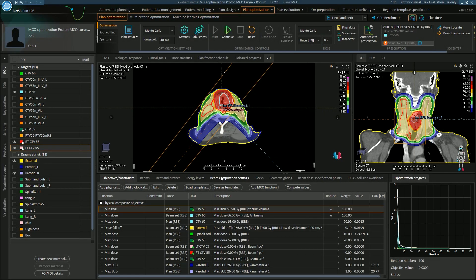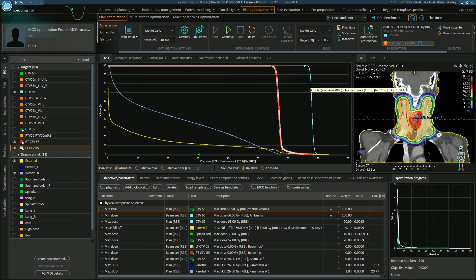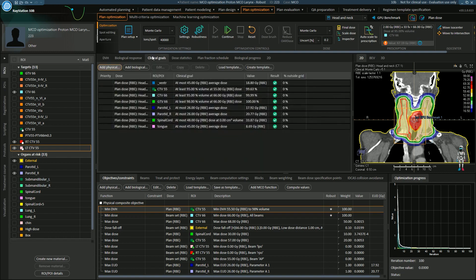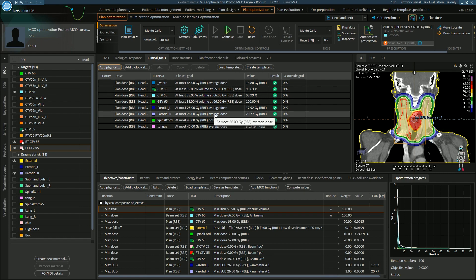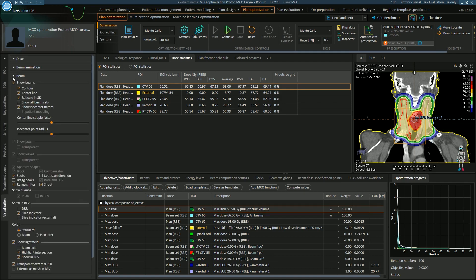Once we've optimized our plan, we would like to evaluate it. We can view the DVH for our targets and for our organs at risk. We can define clinical goals — these are the dose constraints that your doctor will give you for the targets and the organs at risk, and we can see quite clearly whether they have been fulfilled or if they have failed. We can also review dose statistics and review the Bragg peak for every single beam.